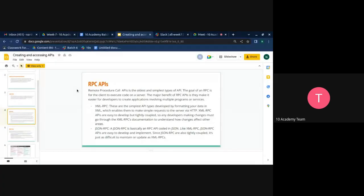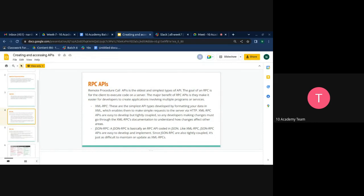Let me share my screen so you can see the slides. Can you see my screen? Are you seeing the slides? Yes.